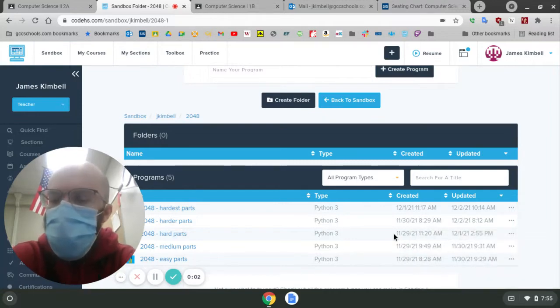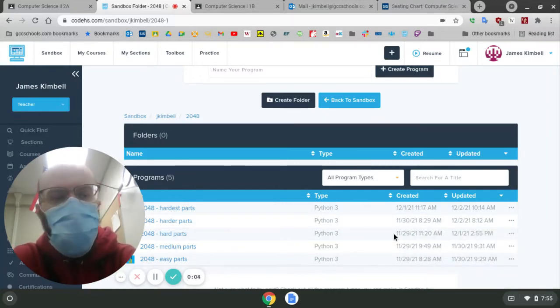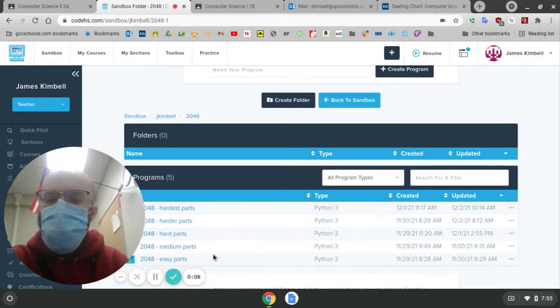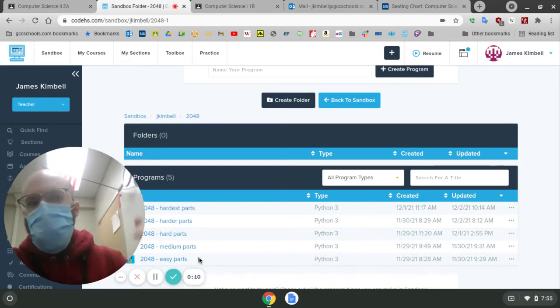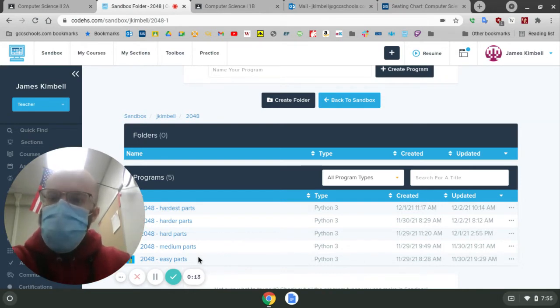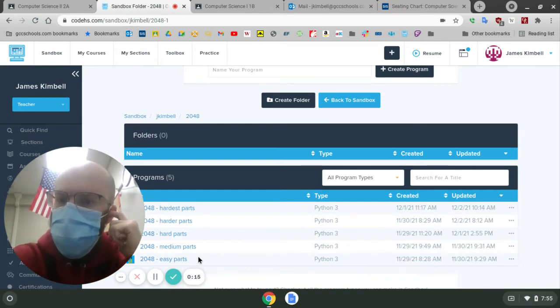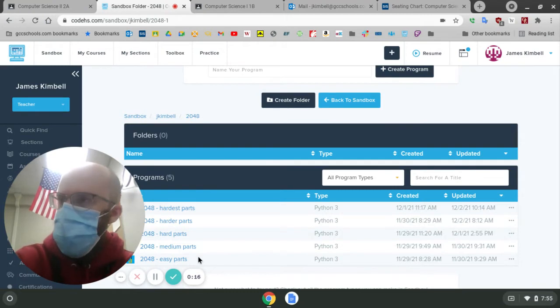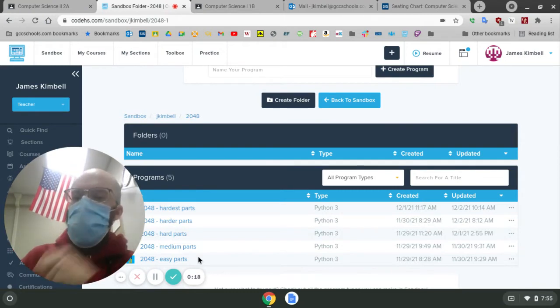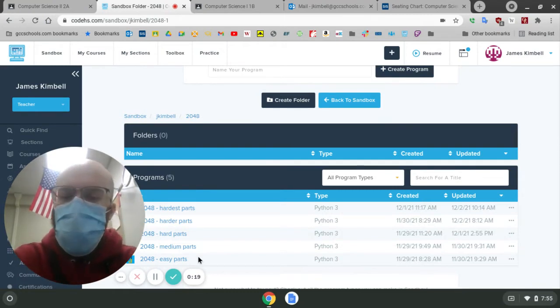All right, guys, it's the end of the week. And throughout this week, we've been working on a 2048 game.